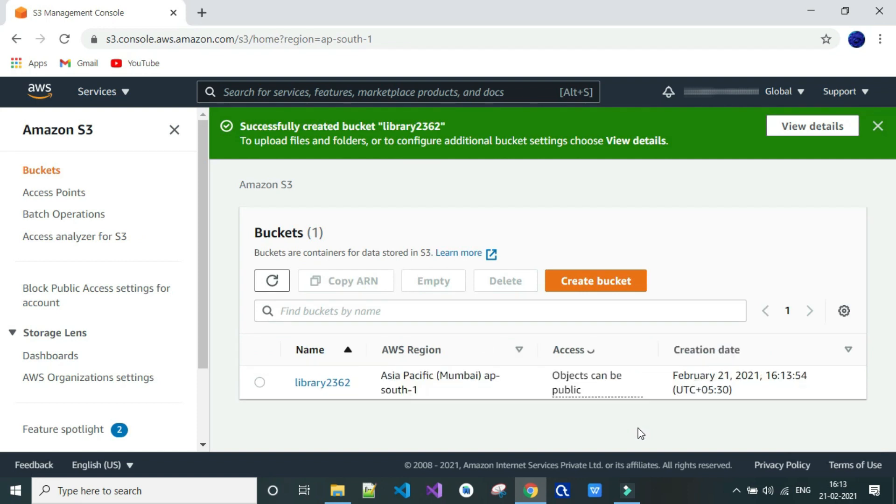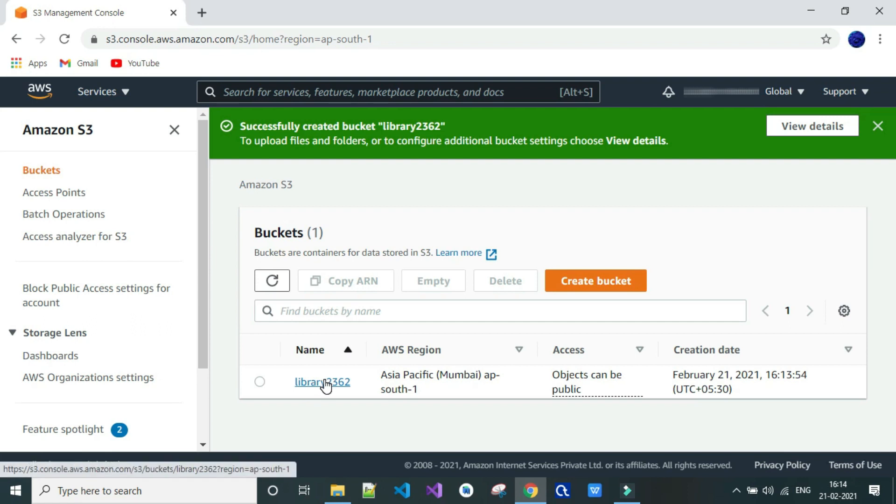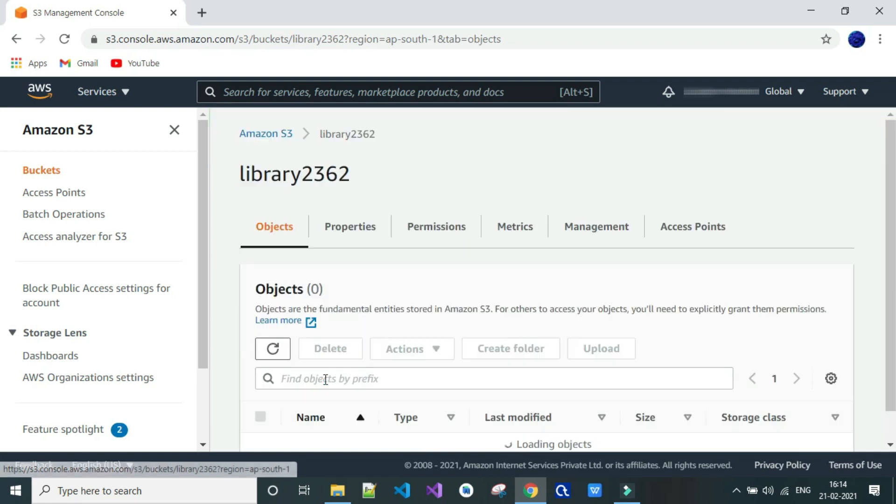Now click on the bucket that you have generated. I have already kept my project files ready in my desktop.